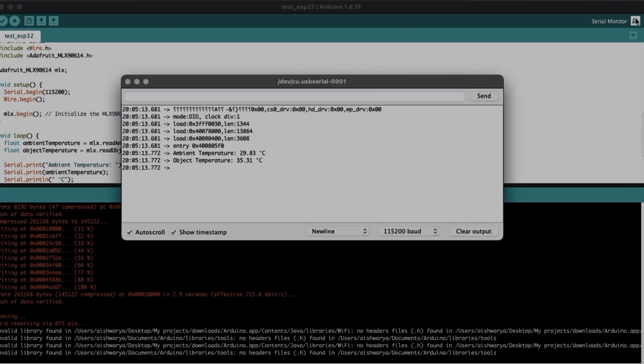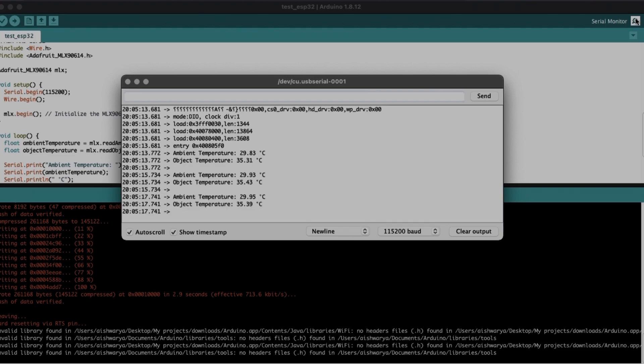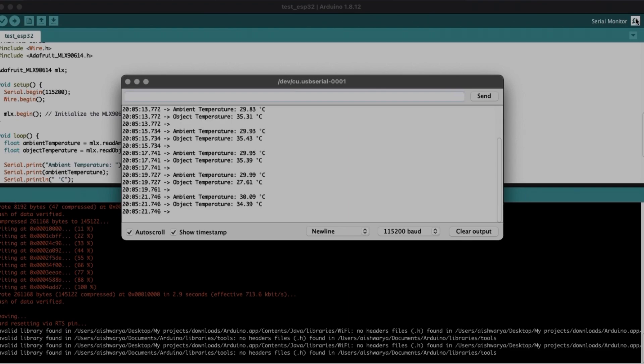Look at this, now ESP32 is reading ambient and object temperature values using MLX.